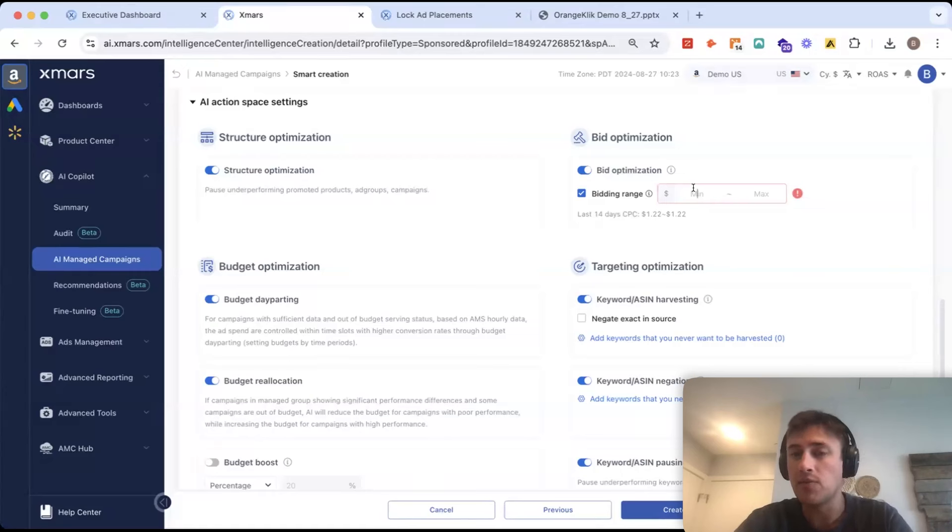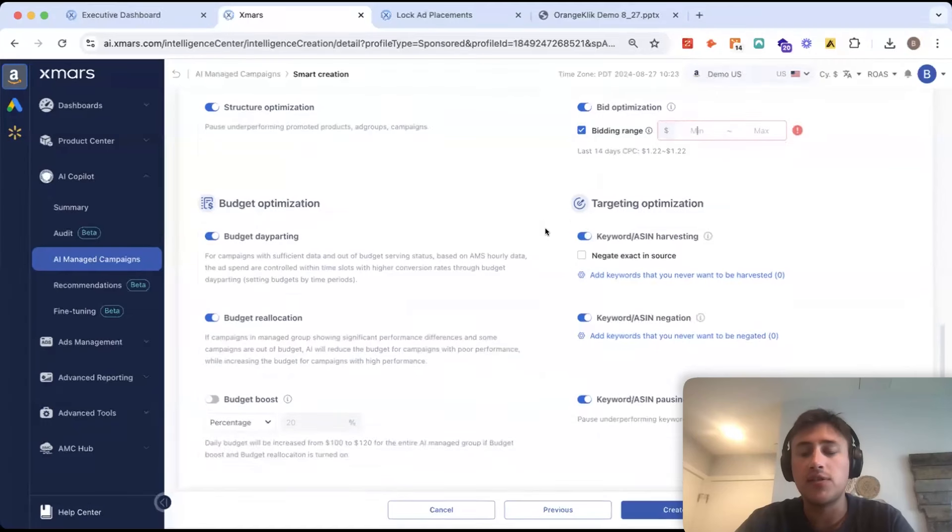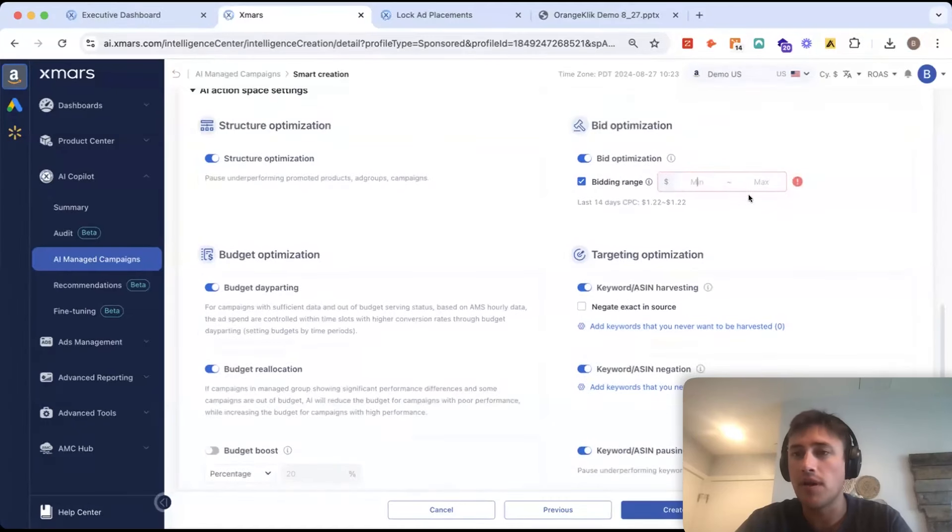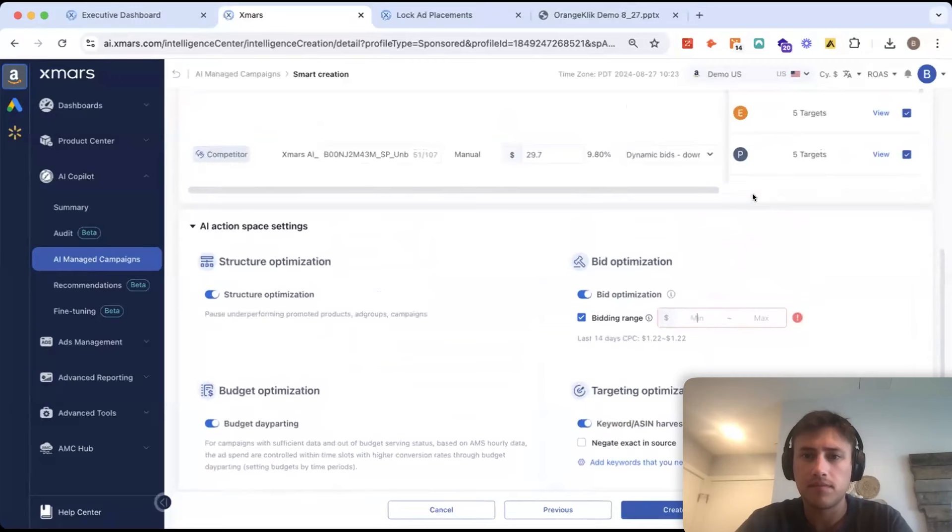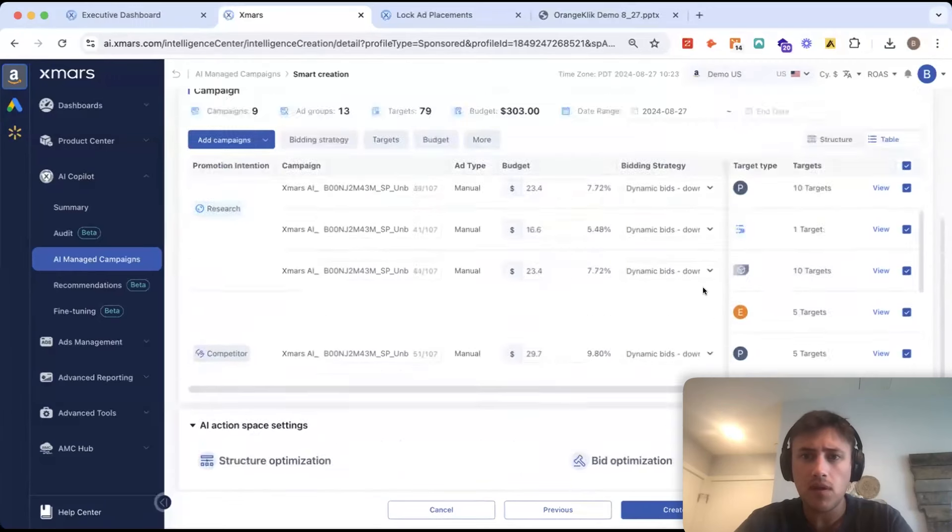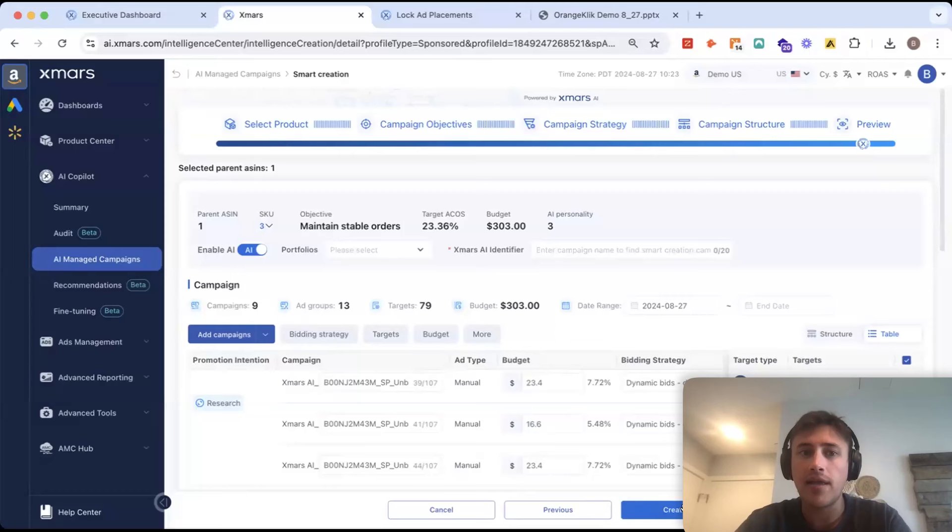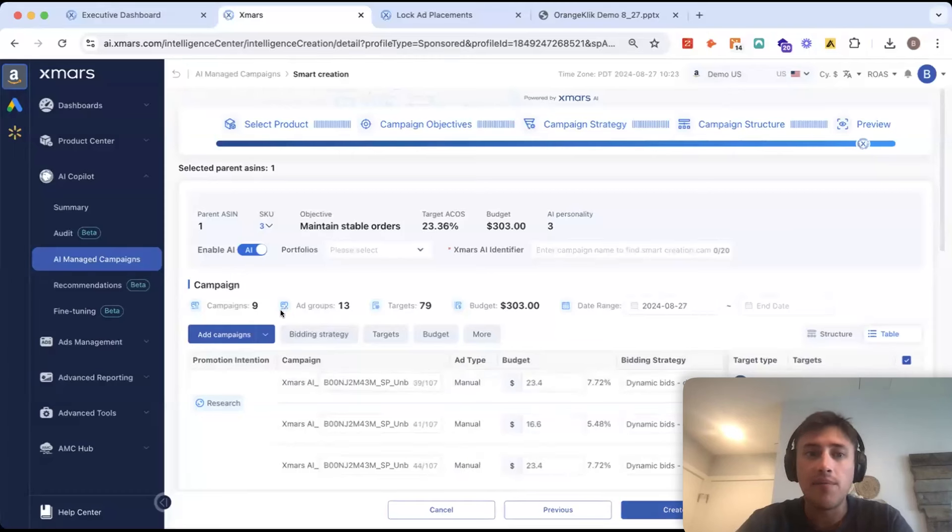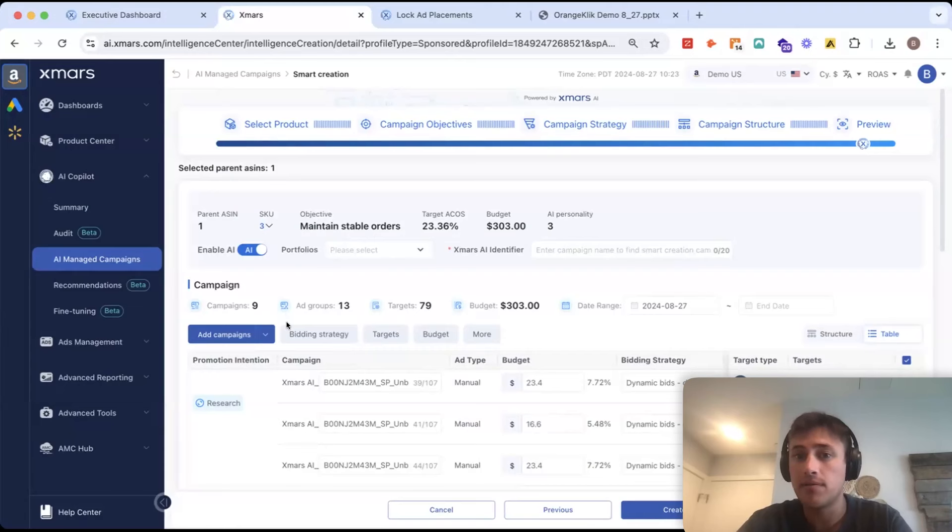This is fully customizable. I can choose exactly what AI is doing and then put the right guardrails in place. But once everything looks good to me here, I'll just click create and we've launched nine different campaigns and 13 ad groups and AI is off and running.